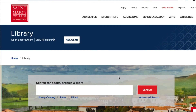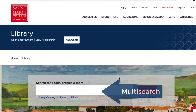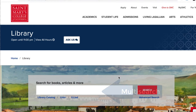The search box on the St. Mary's College Library website is a search engine we call Multisearch. It's kind of like Google, but instead of searching the web, Multisearch searches about half of the library's databases of books, articles, videos, and more. So if you want to know what sources the library has on your topic, Multisearch is a great place to start.